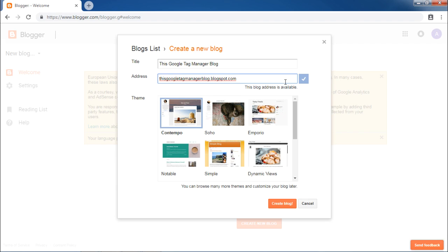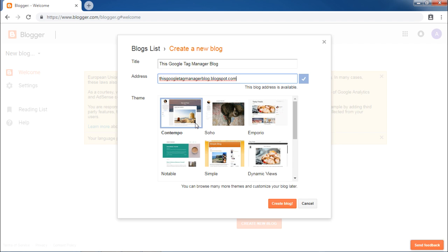It will check for the availability of the blog address. Once it shows this check mark, click on Create Blog. Before you should check the theme that you want to have for your blog. Let us go with the default one Contempo.